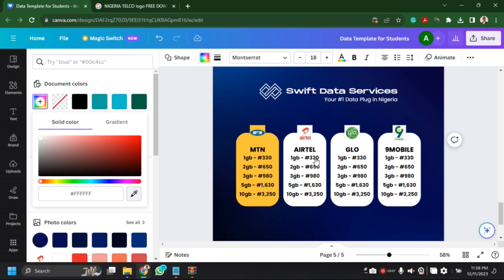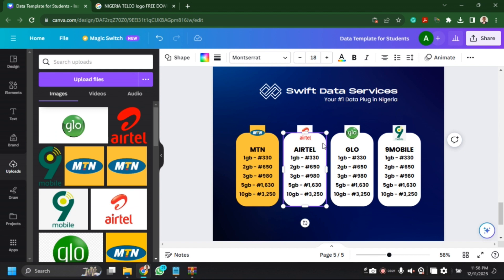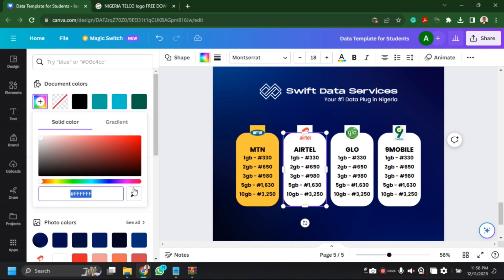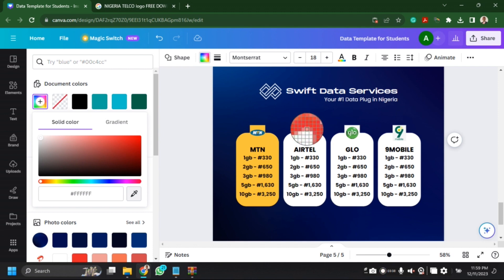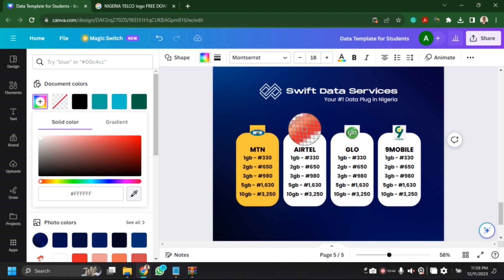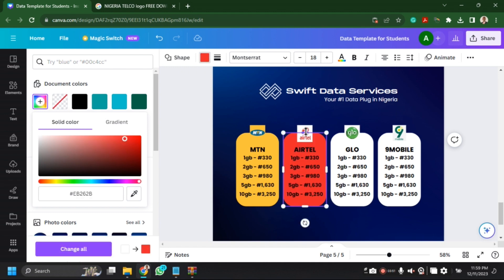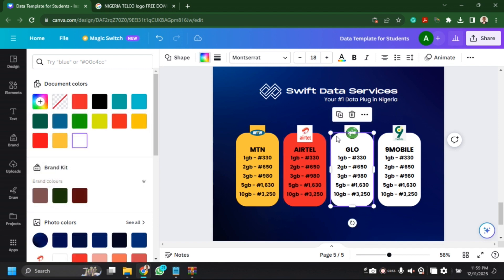I'll use the picker to go to the brand color. I'm not sure why it's taking so long — I guess it's my system. I'll just look for the color I want and pick the red for Airtel. It's not looking exactly like Airtel red, but we'll come back to that later.